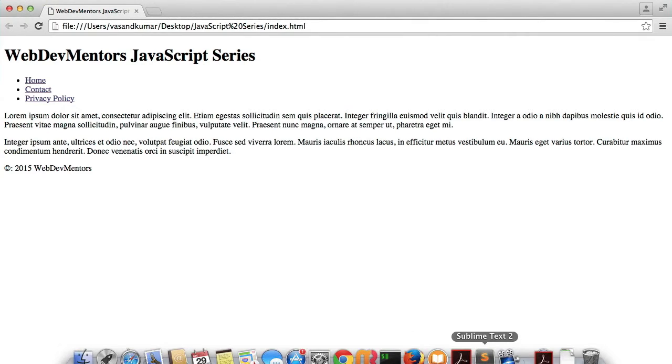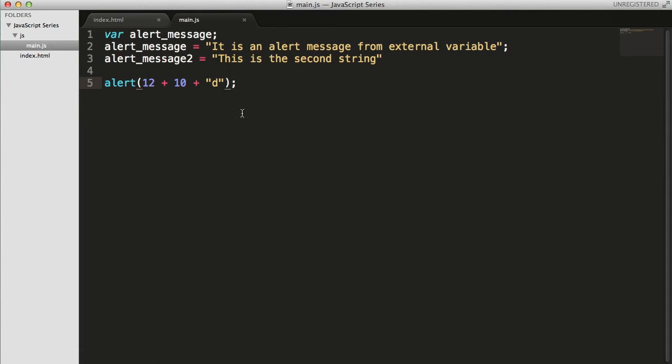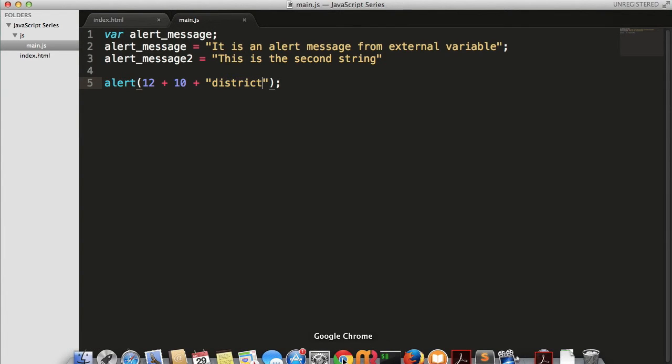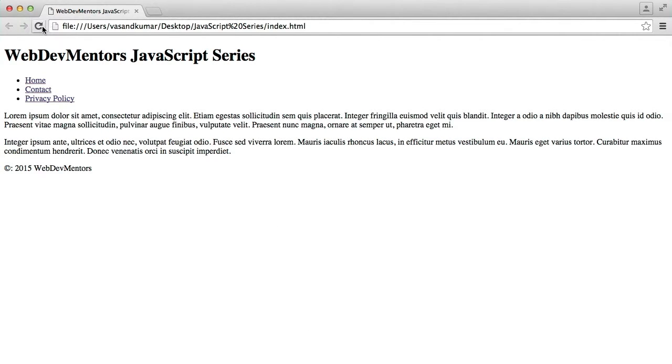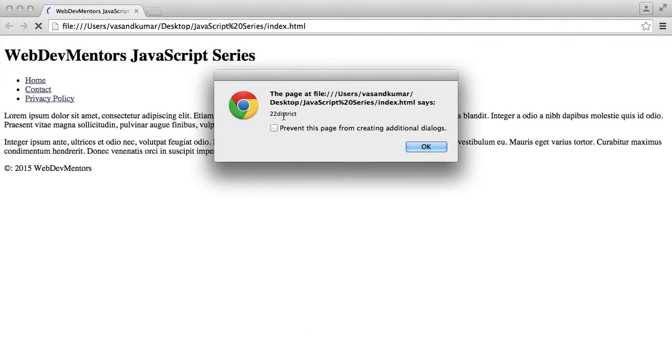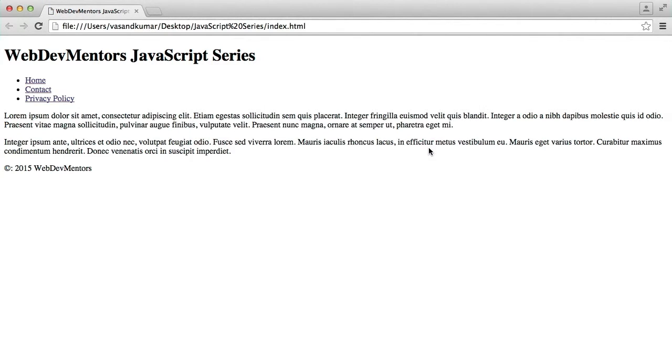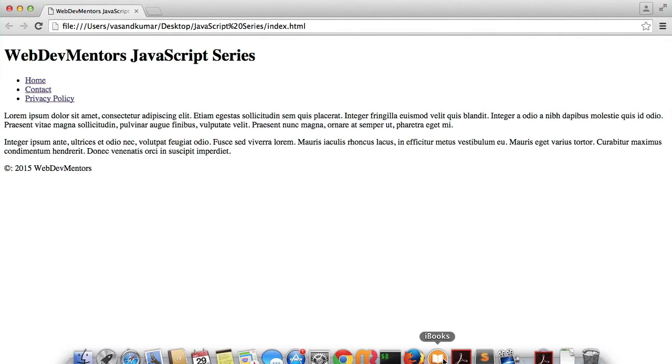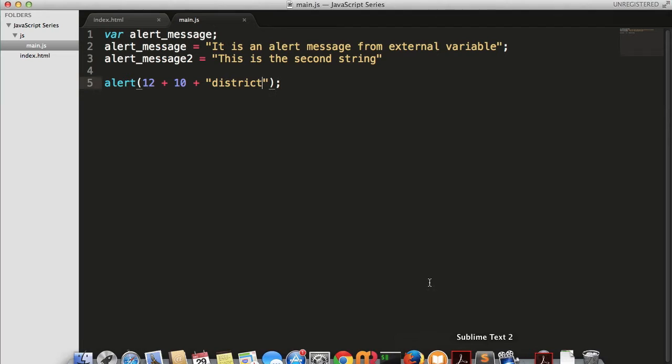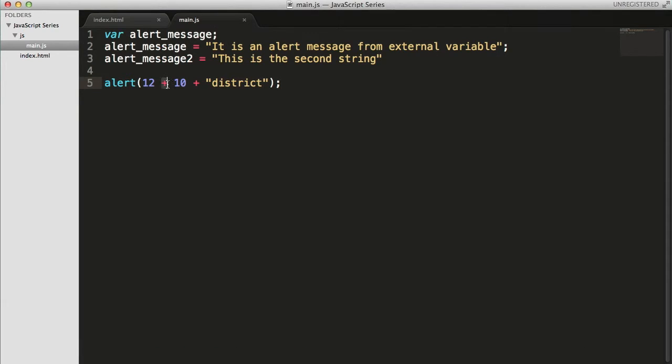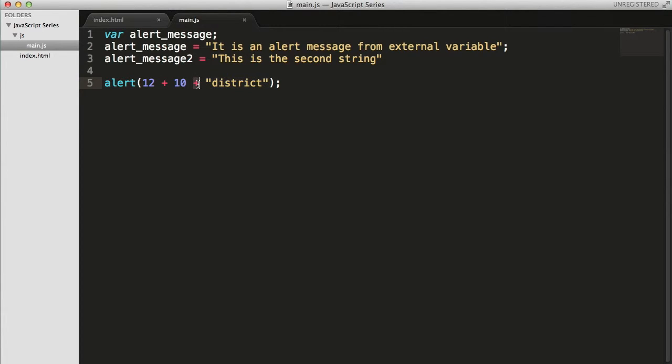So 22 district has been added - first the numbers are added. As there is no string between or before or after this plus, this is considered as an arithmetic plus. As there is a string after this plus, this is considered as a concatenation operator. That is how JavaScript actually finds out what is the actual usage of the plus you're using.